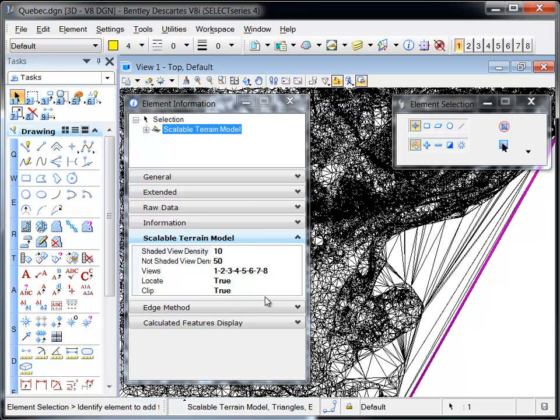The density of points displayed in a shaded or non-shaded view is a value between 10 and 100.